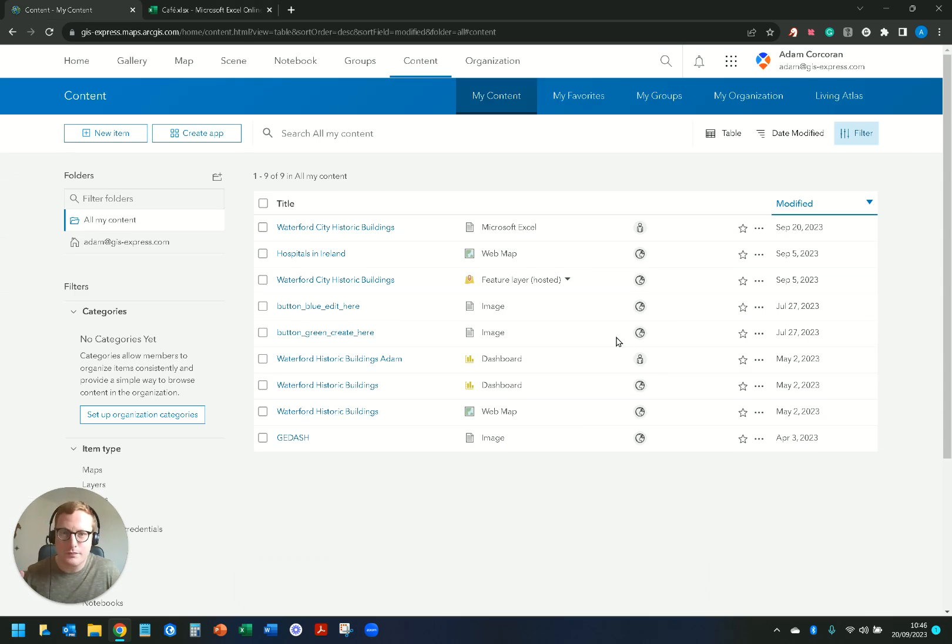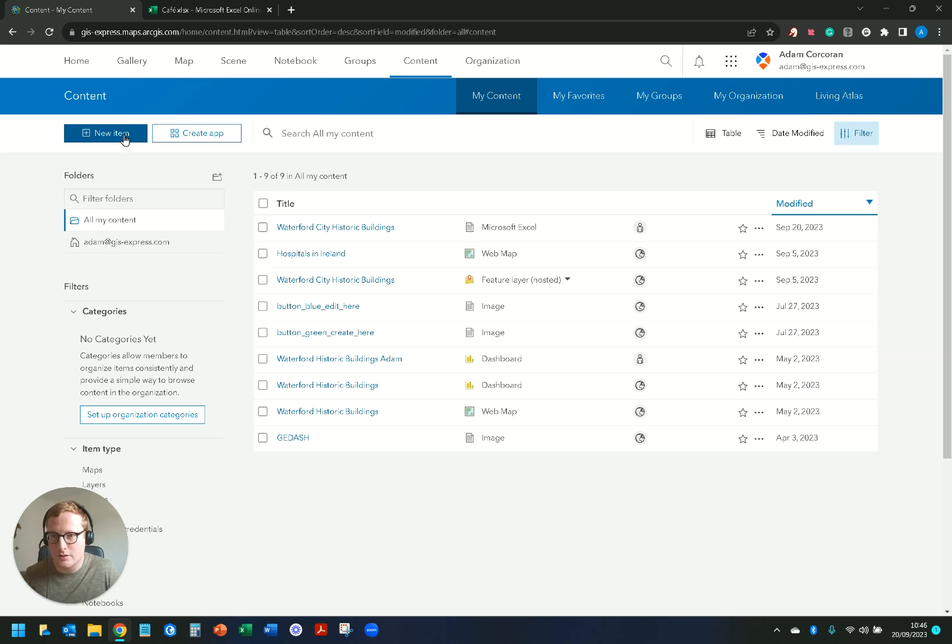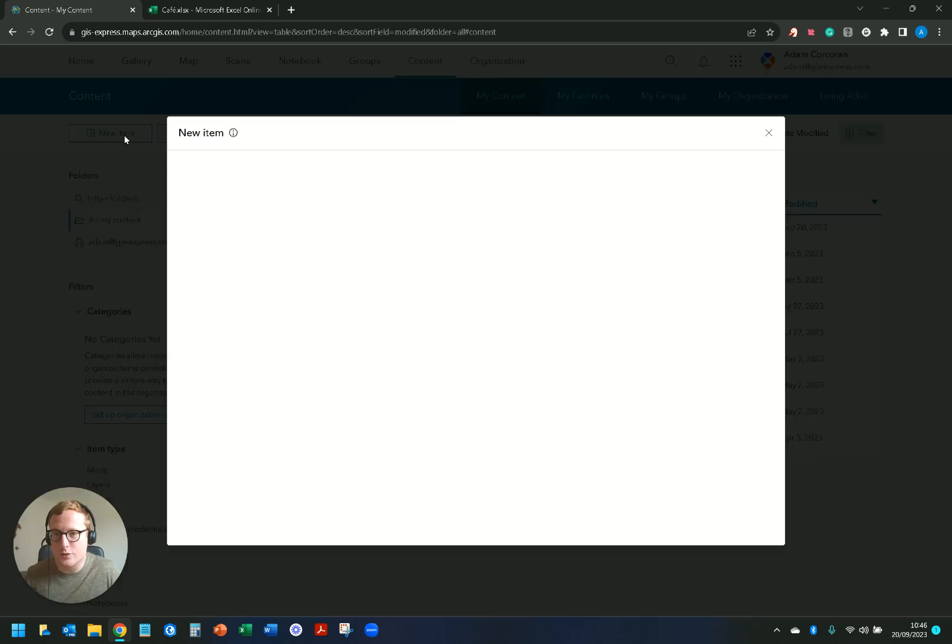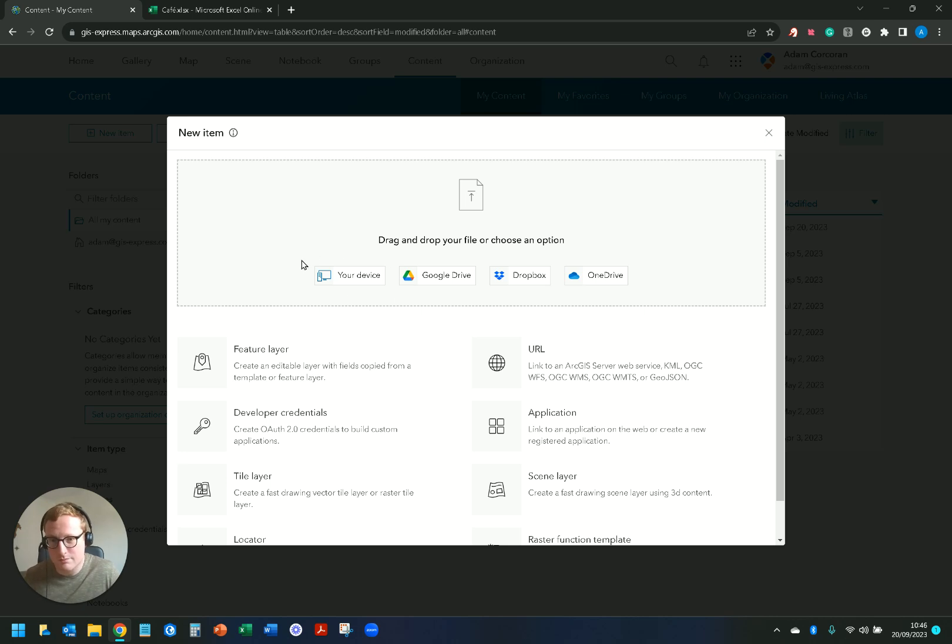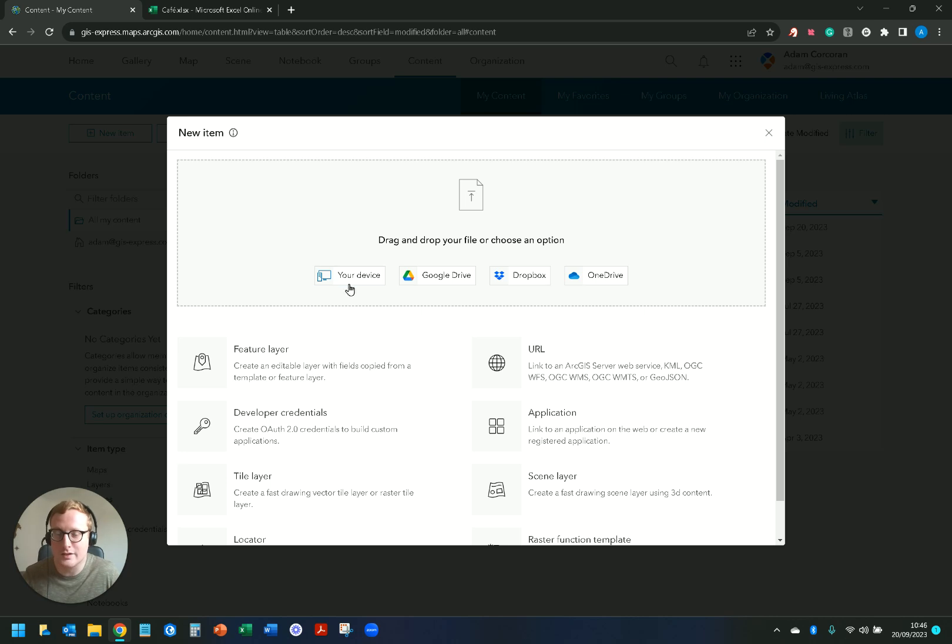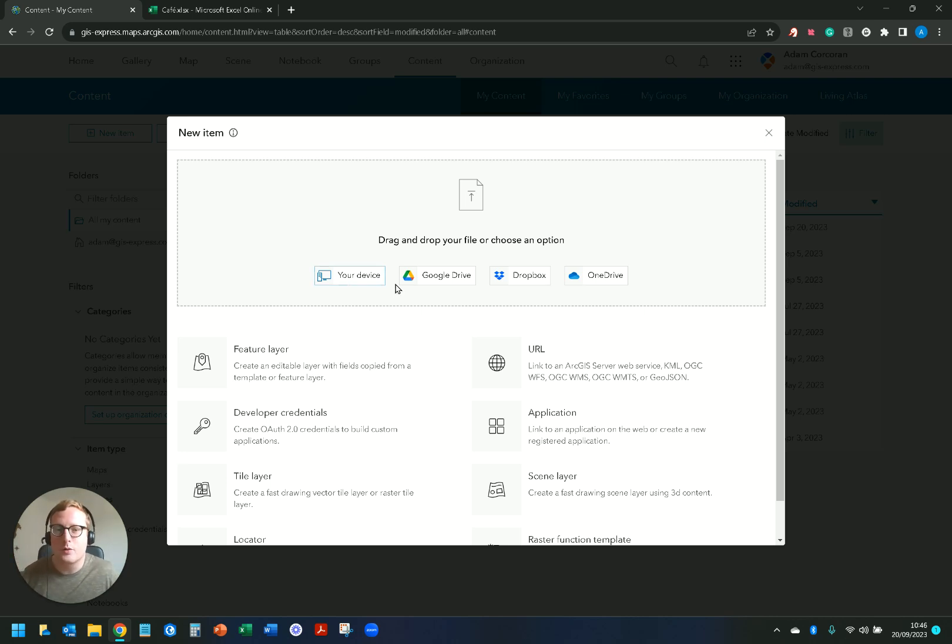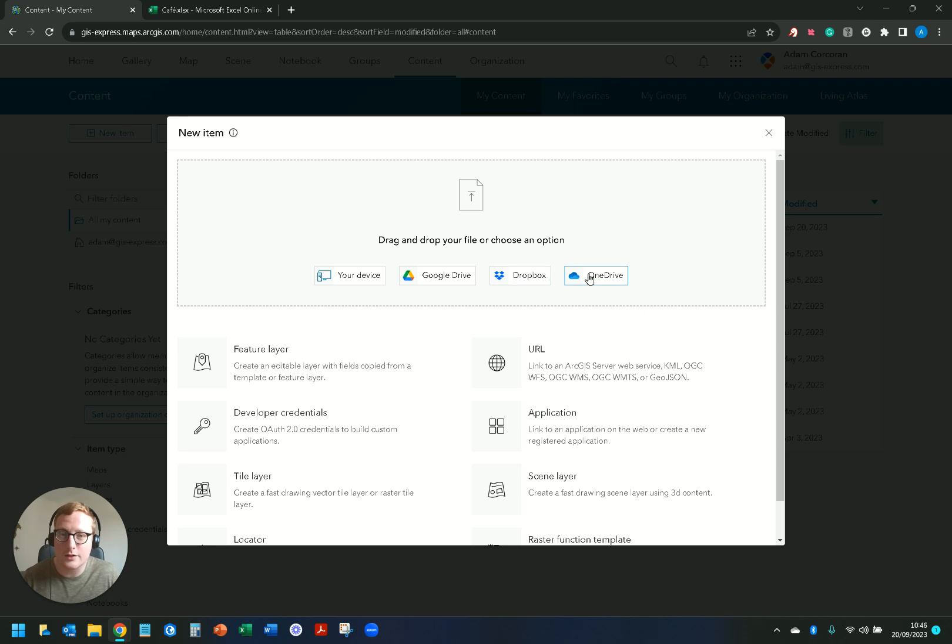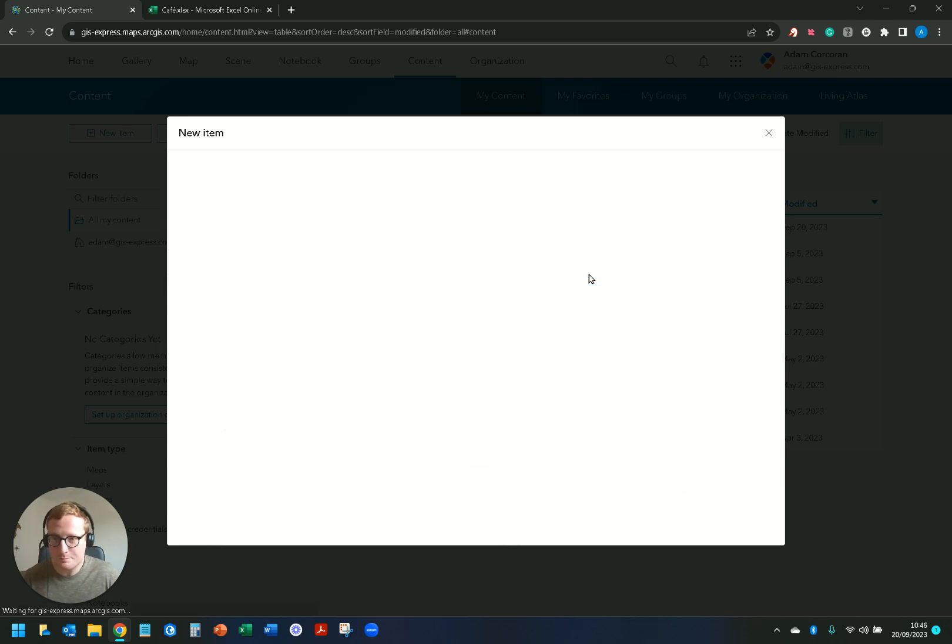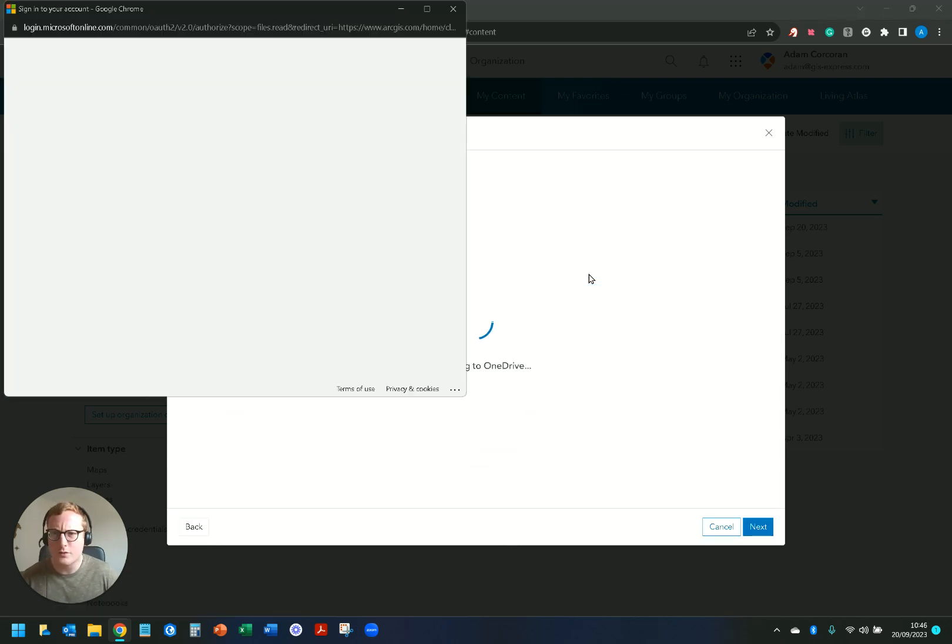Once I have my Excel sheet ready to go I can go into my content, so I go to content, my content, over to new item. You can see here I have a few different options. Of course the most popular way, the most common way, is adding data from your device. We have a few options as well. In this video I'm gonna cover Microsoft OneDrive.